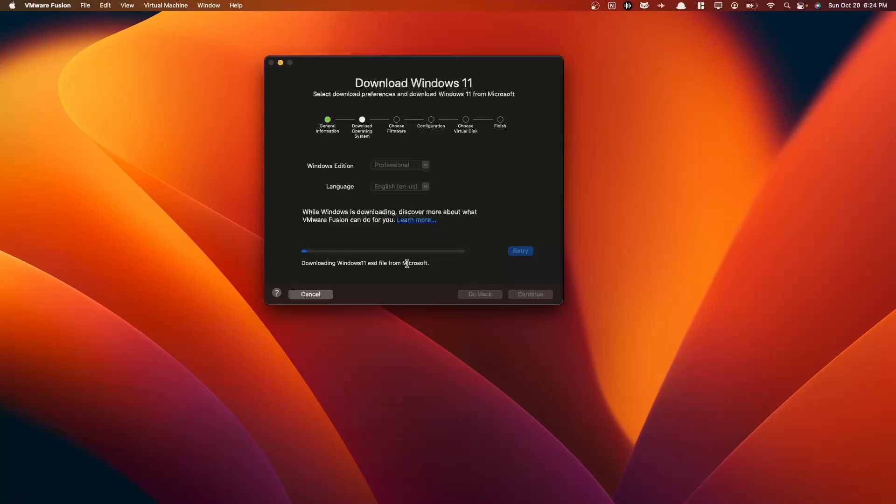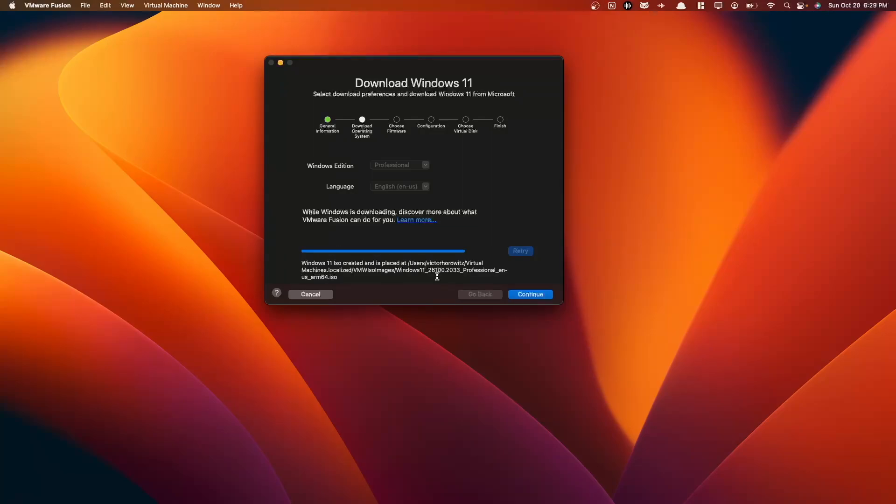So here we are actually downloading the Windows 11 ESD file from Microsoft, and you'll see in a second that this is going to be downloading the ISO file that we're going to be using to create our Windows 11 VM. This does take some time, so I'm going to speed this up, so you guys don't have to wait while this downloads. So here we can see that our Windows 11 ISO was created, and it is stored in our file path shown here. So now we can continue.